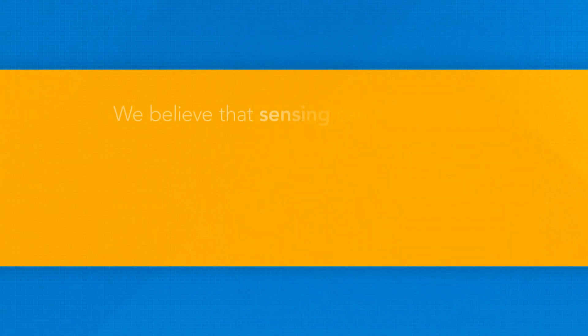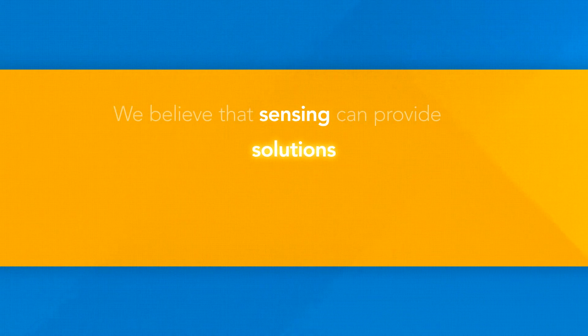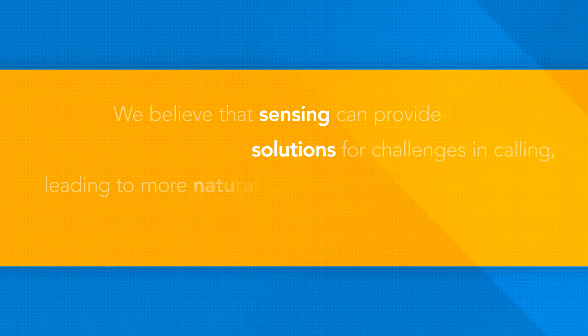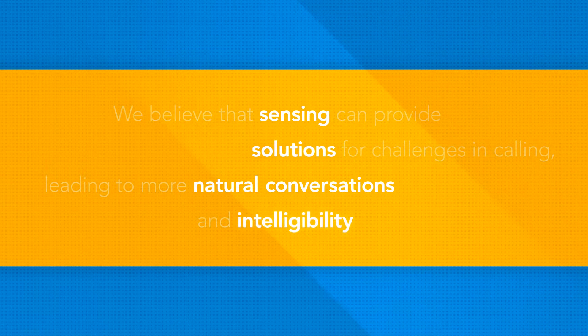We believe that sensing can provide solutions for challenges in calling, leading to more natural conversations and intelligibility.